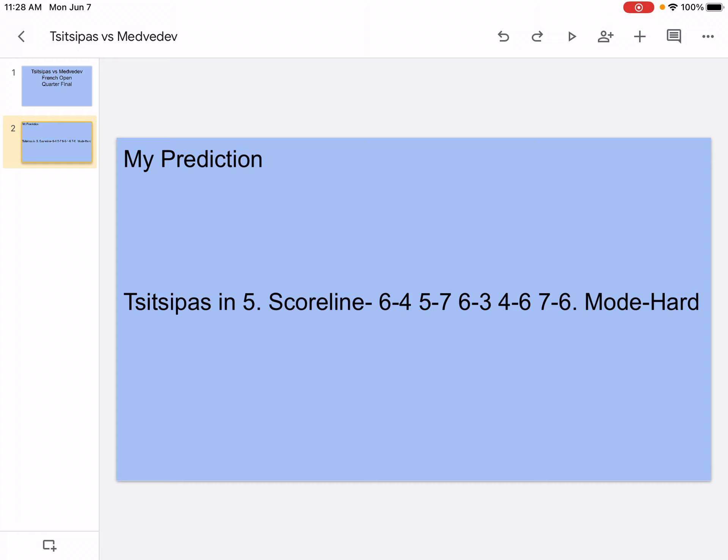Getting into the analysis: Tsitsipas has 6 titles, he's number 5 in the world, and he went to the French Open semifinals last year. He's an aggressive baseliner, an all-court player with powerful ground strokes and a good serve. Grand Slam semifinals is his highest result—he reached the Australian Open semifinals twice and French Open once. He's the highest-ranked Greek player in history at number 5 in the world. He won Montreal Open and reached Boston Open final this year.